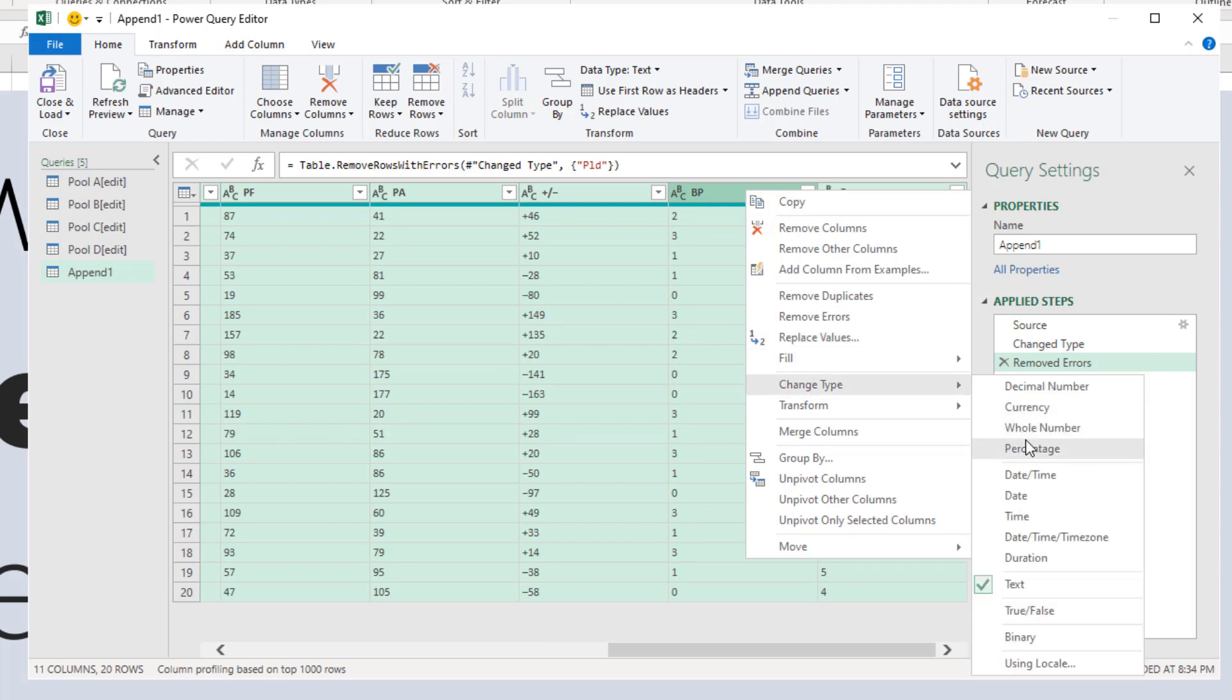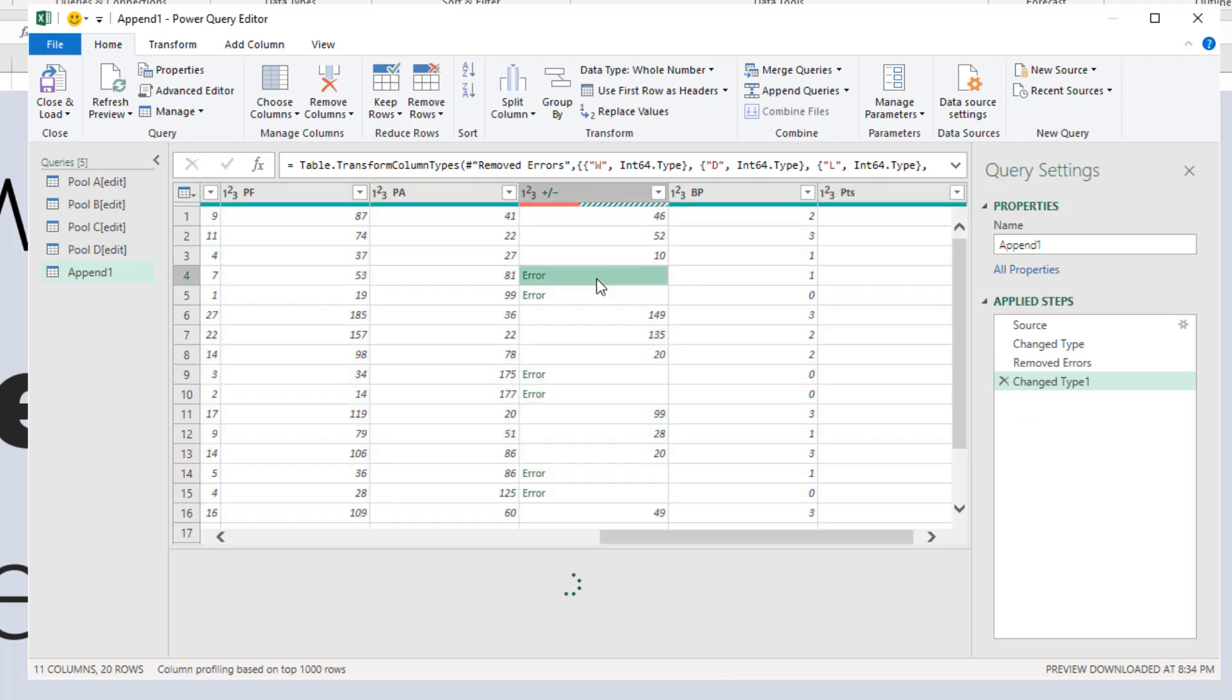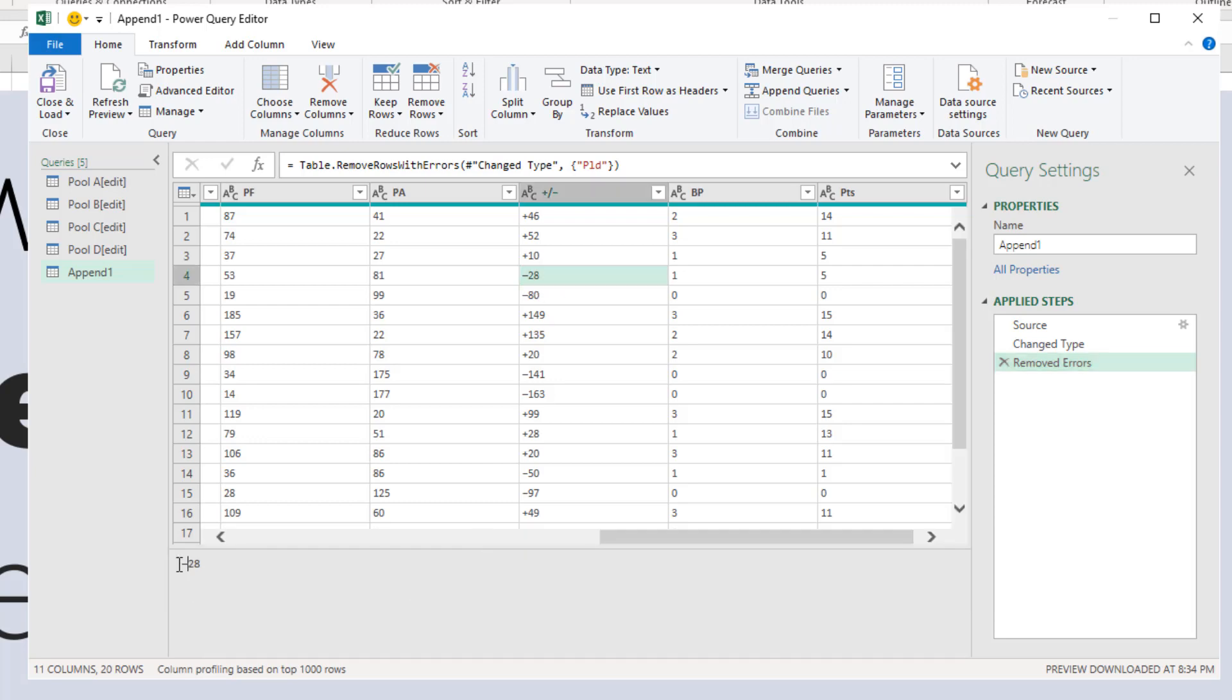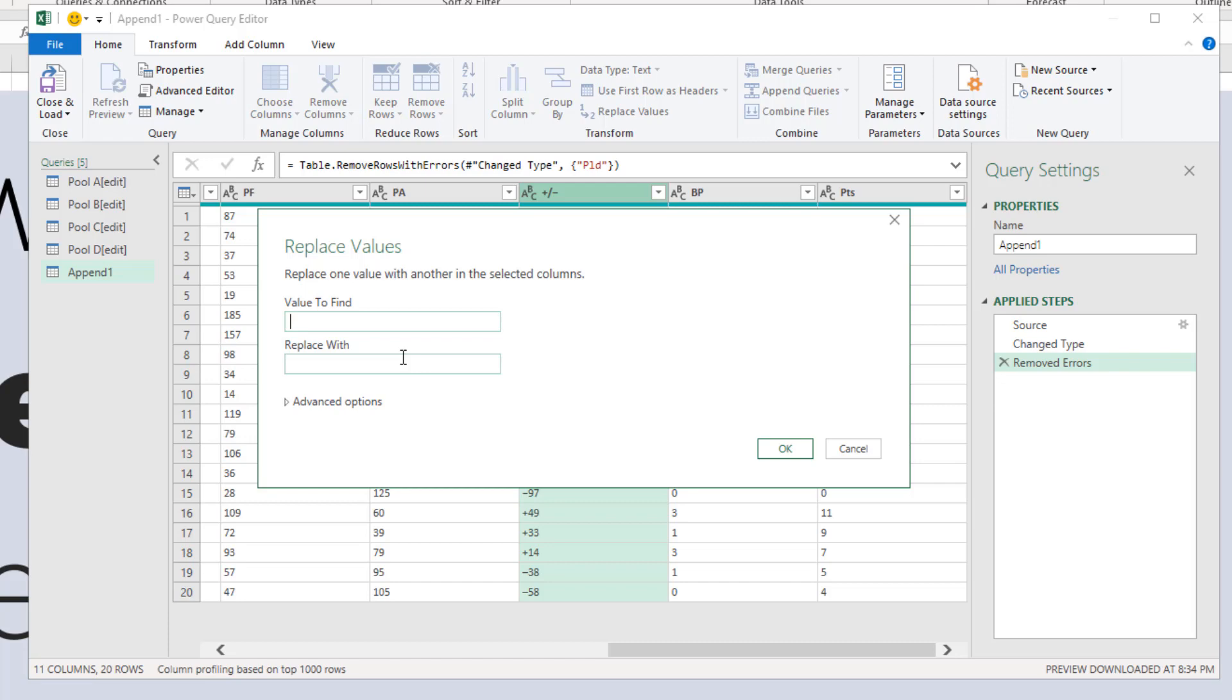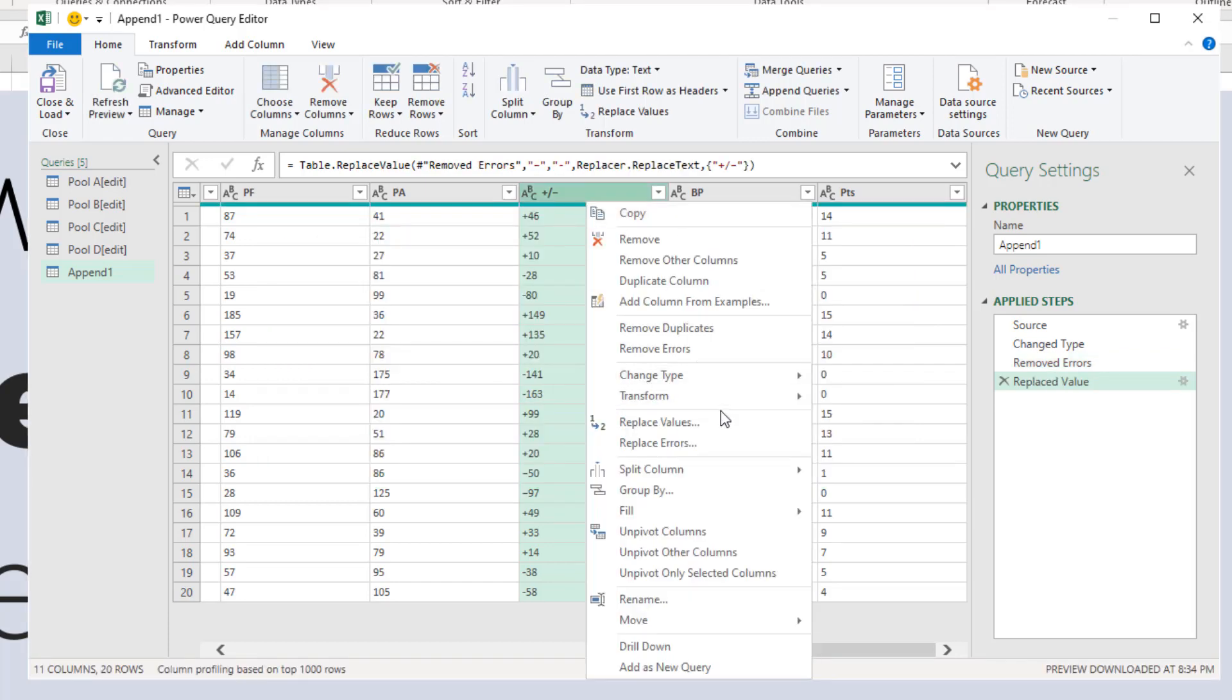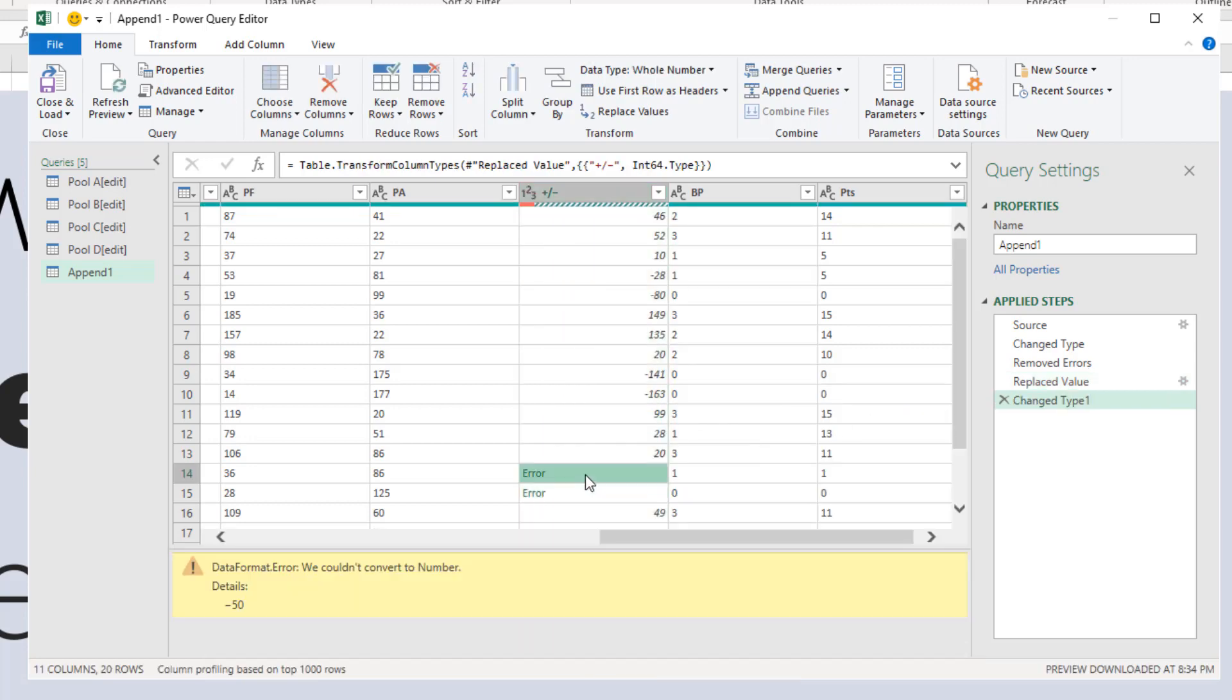You can go and apply some formatting to all these other columns. I think these are all numbers, so we can simply right-click and say Change Type to Whole Number. I think there is a negative number here. Yeah, it's negative 28, but it's not a negative sign—it's like a web hyphen sign that's kind of messing up matters. You could replace values and replace that with the negative sign.